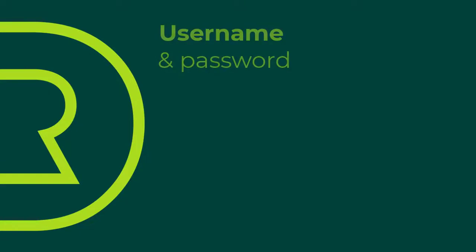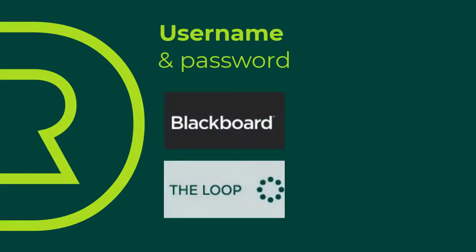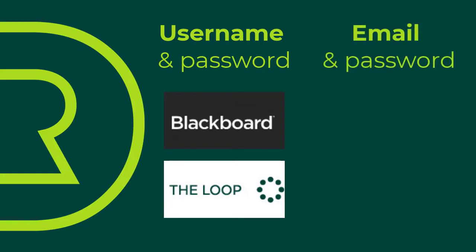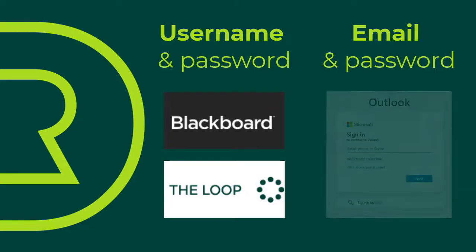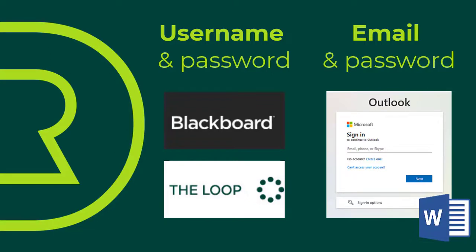Most services require you to log in with your username. For example, Blackboard and The Loop require your username. Some services require you to log in with your email address instead. For example, your email account and any other Office 365 products, like Microsoft Word, require your email address.